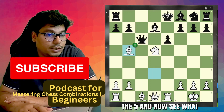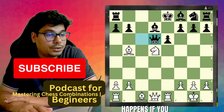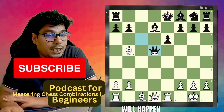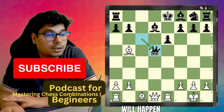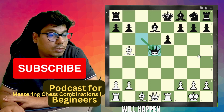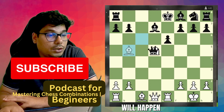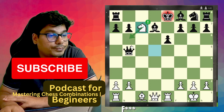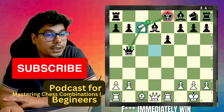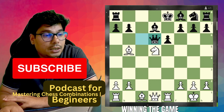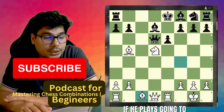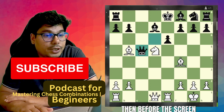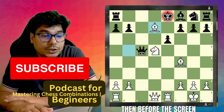Now see what happens: if he captures the bishop, you are going to fork immediately, winning the game. If he plays queen to d6, then bishop b4, queen c5, bishop captures d7 check, king d7.